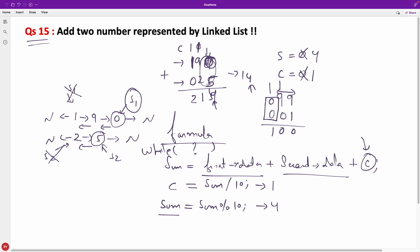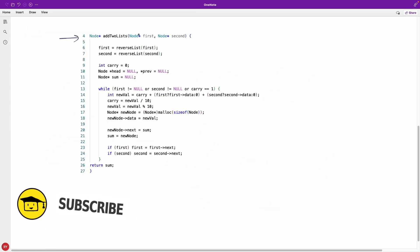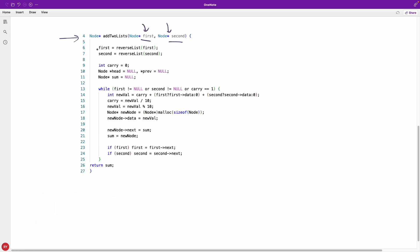In the implementation, the function add_two_lists takes first and second linked list pointers. We first reverse both lists and reinitialize the pointers. Carry is initialized to zero. In the loop, the new value is computed as: carry + (first->data if first exists else 0) + (second->data if second exists else 0), using the ternary operator.